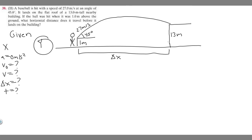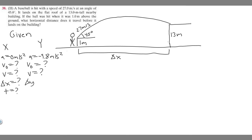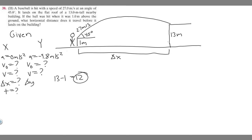Moving on to y: acceleration is going to be minus 9.8 meters per second squared, because there's a force of gravity acting downwards. V sub zero we can solve for. The change in y we do know — we start at 1 meter and land at 13 meters, so delta y is 13 minus 1, which equals 12 meters positive, because we go up. Final velocity and time we don't know yet.